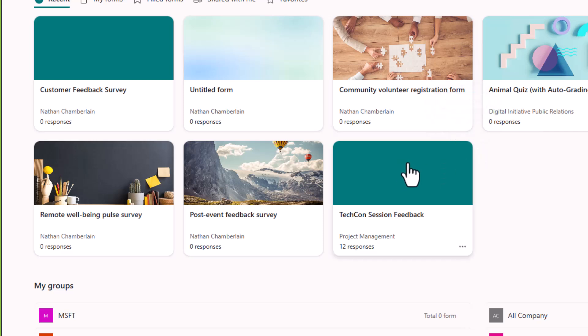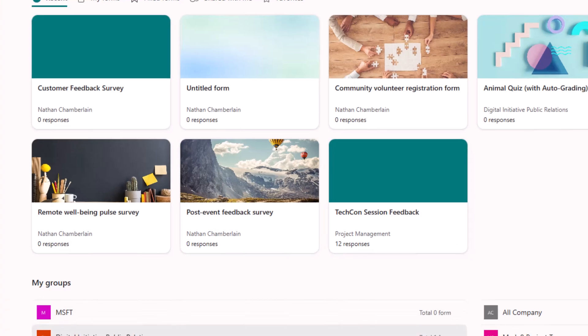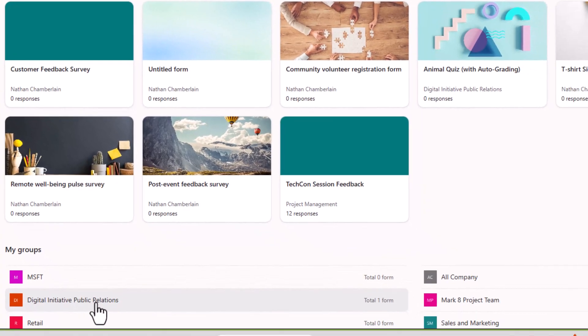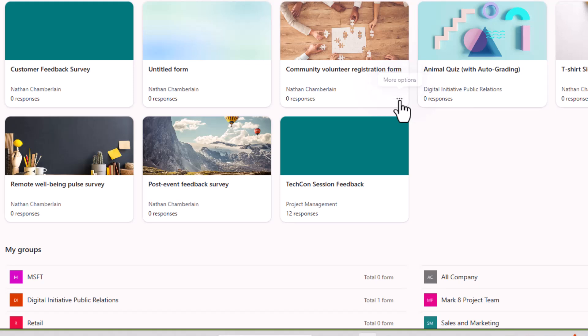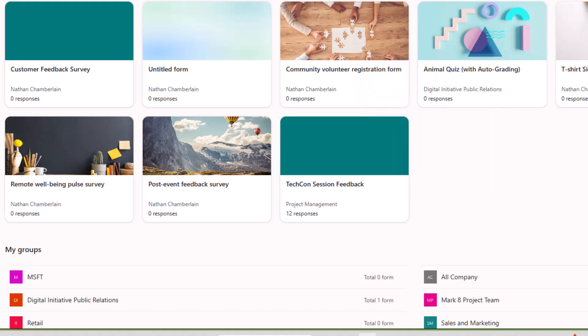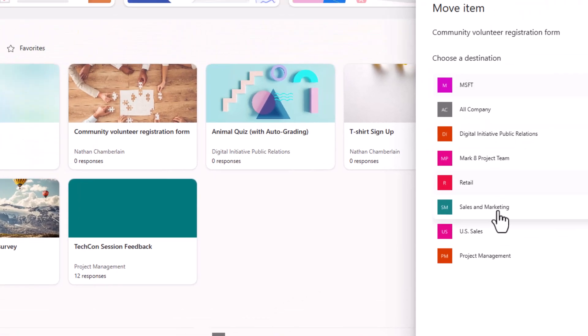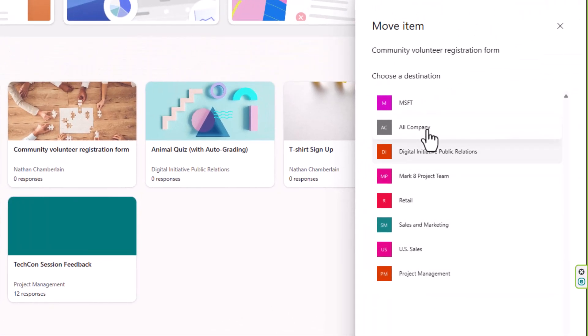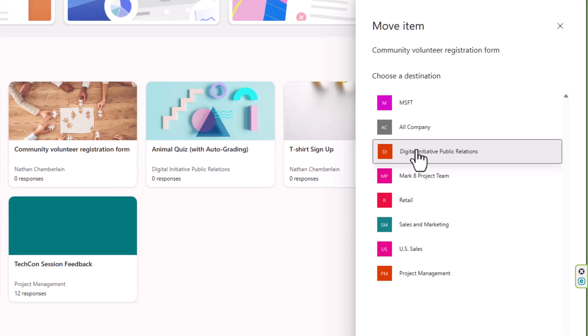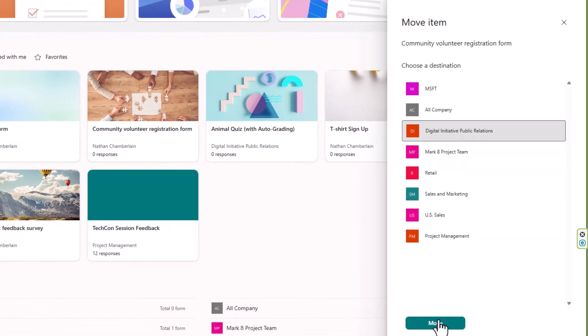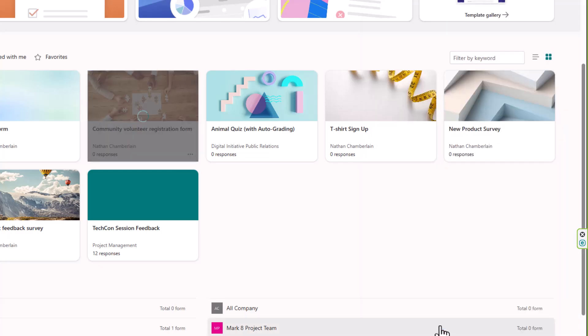So for example, I may want to move this community volunteer registration form from my forms to my digital initiative public relations team. I'm going to choose the ellipsis on that form or the three dots here, then move to group. From here I just have to choose the team or the group to which that should belong, and just keep in mind before you finish these steps that this is irreversible. But I chose my team, I choose move.